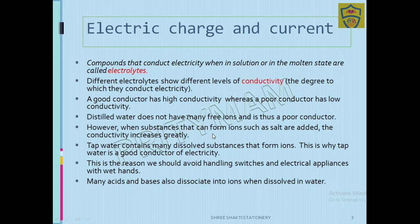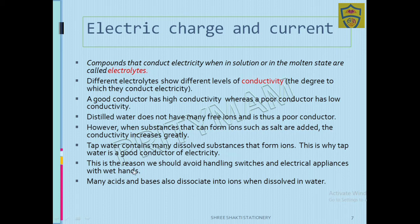However, when substances that can form ions — such as salt — are added, the conductivity will increase. Tap water contains many dissolved substances and is therefore a good conductor of electricity. This is the reason we should avoid handling switches and electric appliances with wet hands.